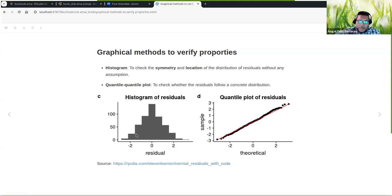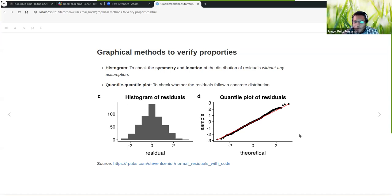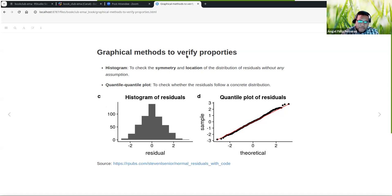What tools do we have? We can use the histogram of residuals to check the symmetry of location. If you have a longer tail to the left or right, it's not symmetric — both tails should be the same length. The location — the highest bar — is the location of the distribution. For this example, it is perfect because it's at zero and perfectly symmetric. That's the behavior we expect for most of our models.